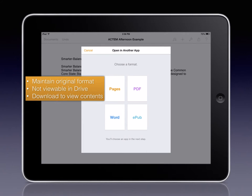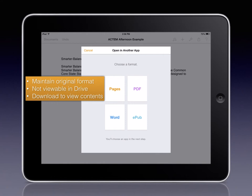On the Open in another app screen you will see a list of available options to convert your item or artifact to. Your choices will be different depending on whether you're in Pages, Keynote, or Numbers. Pages is the first option. This will maintain the original format of your artifact. However, it will not be viewable in Drive. You will need to download its contents on a Mac in order to open it and view it.